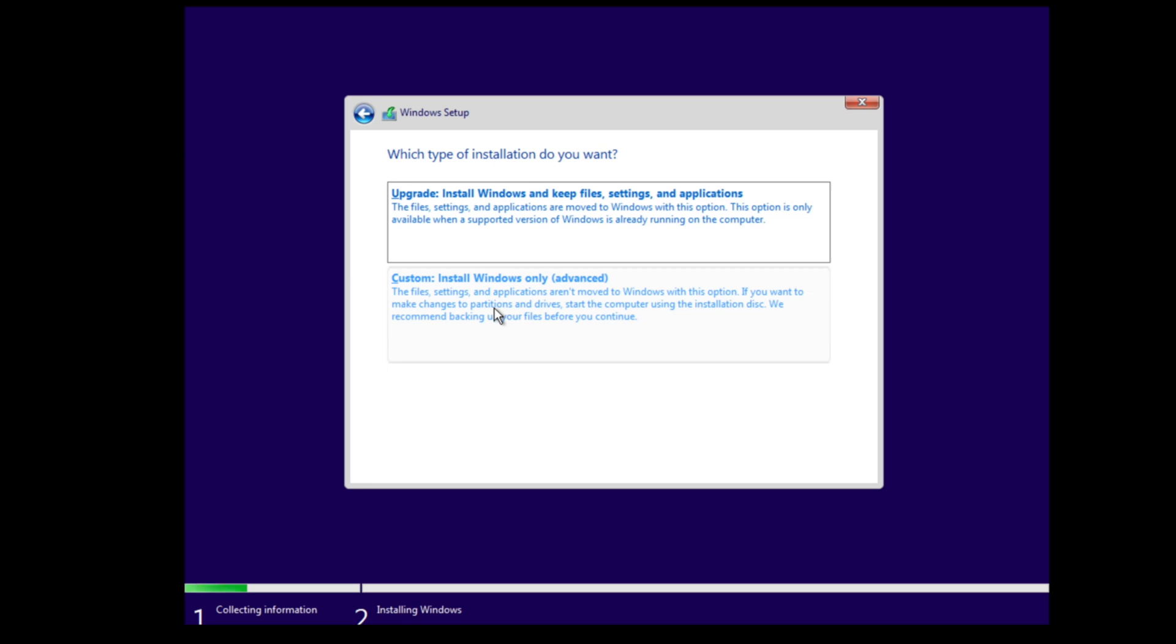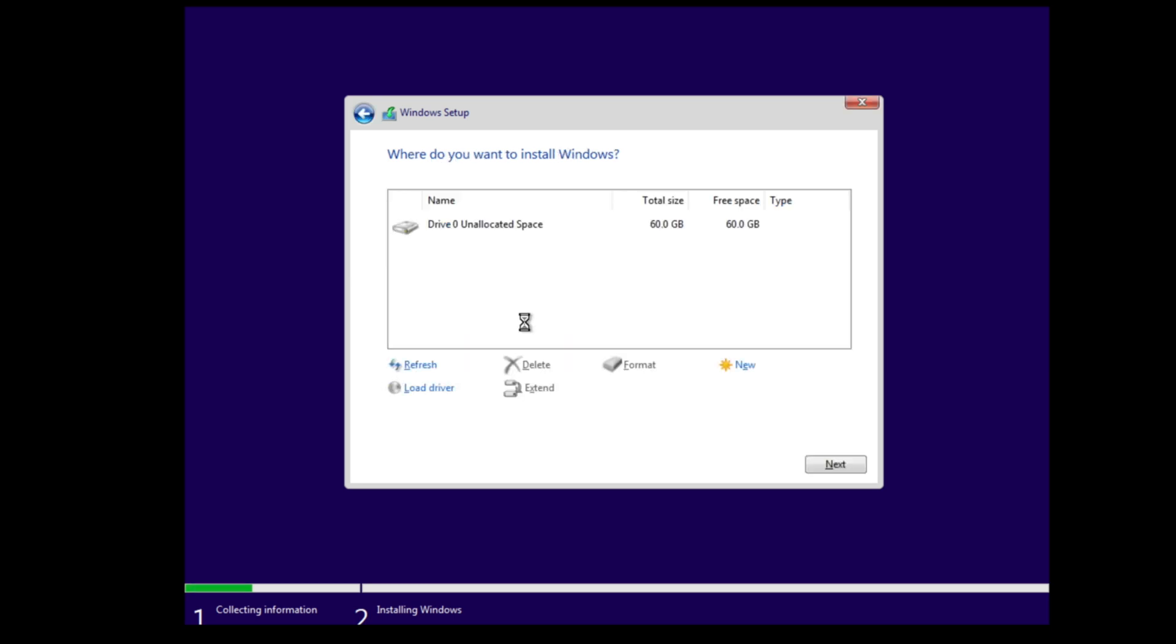In this case you should choose custom. If you install Windows for the first time on your PC, you should choose custom too. Here you can select your drive for the installation. You can also format and erase your drive here.